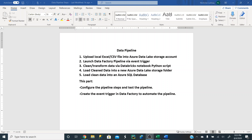Hey everyone, welcome back. This video is about part two in our data factory configuration. We're going to configure the pipeline steps and test the pipeline, and then create an event trigger in Data Factory to automate the pipeline. In our previous video, we created the data factory, linked our Databricks notebook, our Azure Data Lake storage account, and our Azure SQL database all to Data Factory. Now we're actually going to configure the pipeline steps.